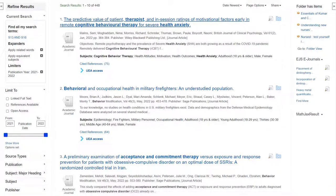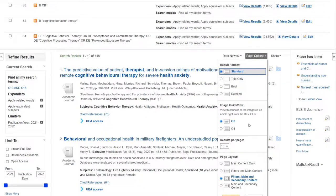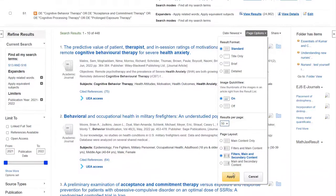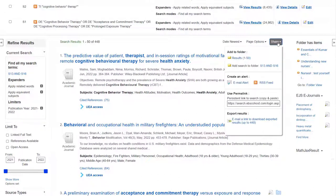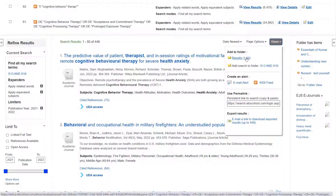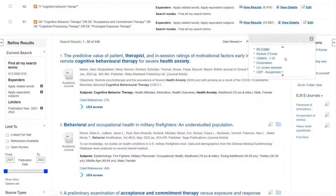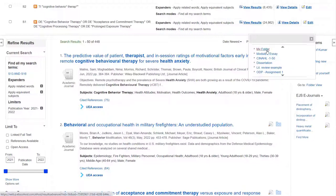If you want to export an entire page, I highly recommend flipping to a larger number of results per page via the page options menu, and then under the share menu, you'll find an option to move an entire page worth of references to your folder. If you're wanting to export to Excel, this is the method to use.